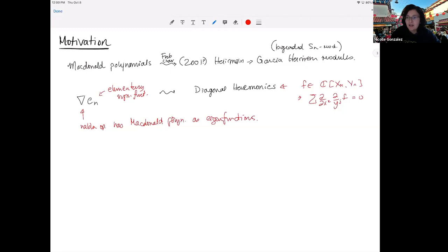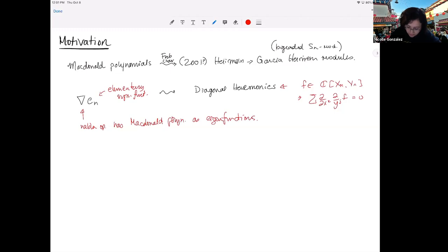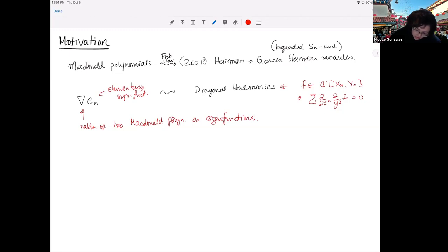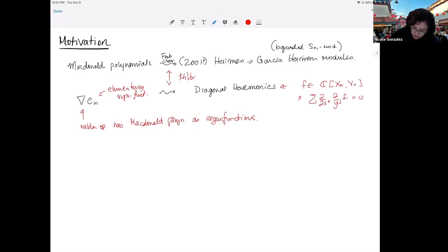This was all really exciting in algebraic combinatorics — people were very happy because these were big open questions for a while. The way Haiman proved this was using Hilbert schemes. So even though these are combinatorial problems, he used the geometry of Hilbert schemes to prove this.